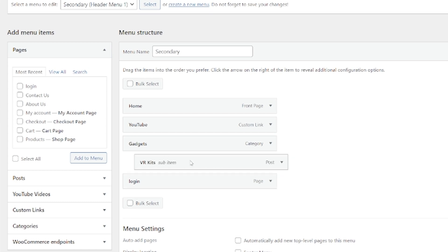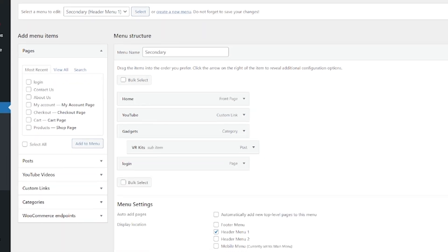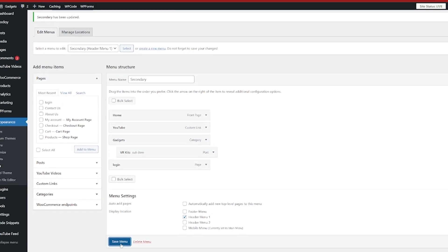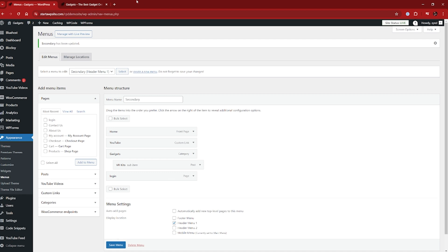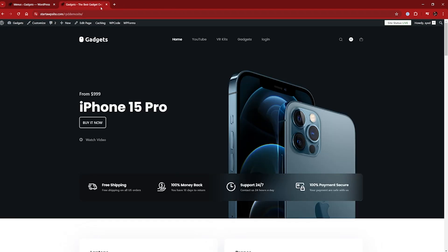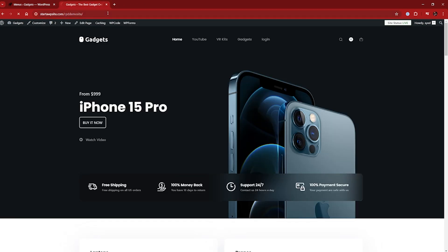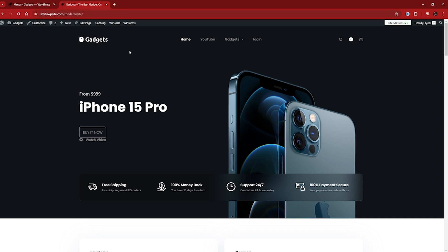And now it's a sub item just underneath gadgets. So let's save the menu again. Go back up to gadgets and refresh the page.